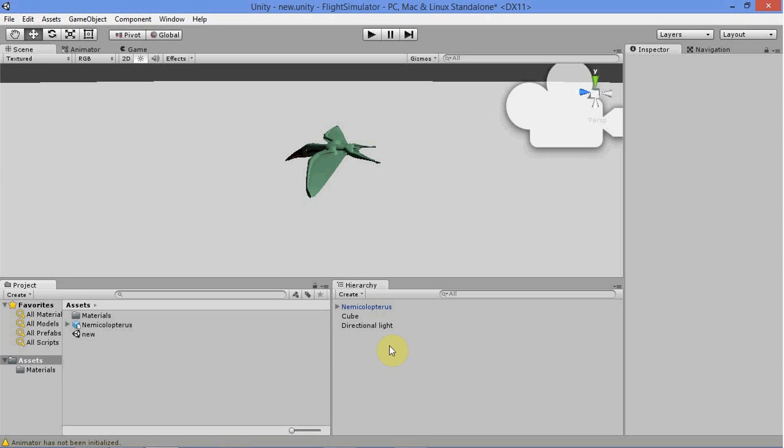Hey everyone, thanks for joining me today in part 2 of the flight simulator tutorial. In the last video we imported our model, configured it, and set up its physics.